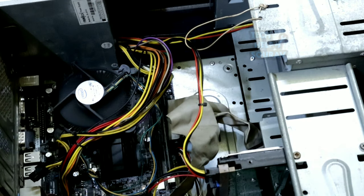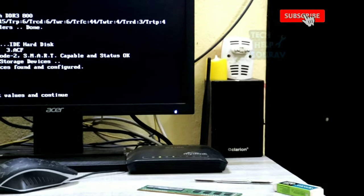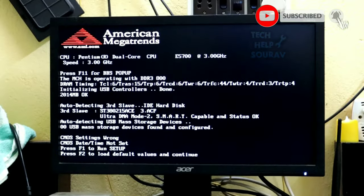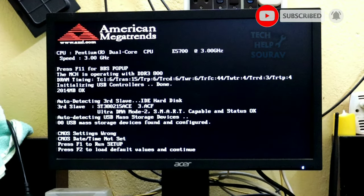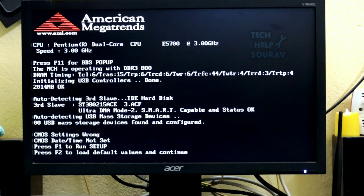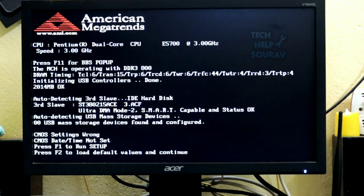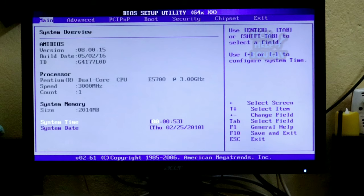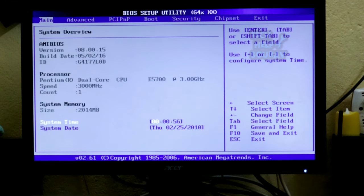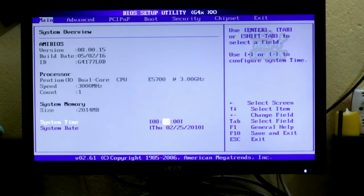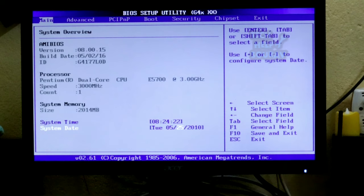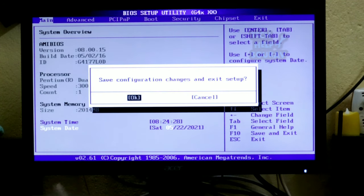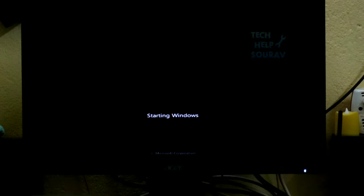Connect the AC power cord to the power supply and then turn on your computer. As you can see, my computer is turned on. When you boot your PC and get a CMOS checksum bad, date time not set error, do not panic. It simply means that the CMOS battery on your motherboard is failing or is drained. Simply press the F1 key and you will be taken to BIOS utility settings. Enter the BIOS to update the date and time. When the date and time are set, press F10 to save the BIOS settings.